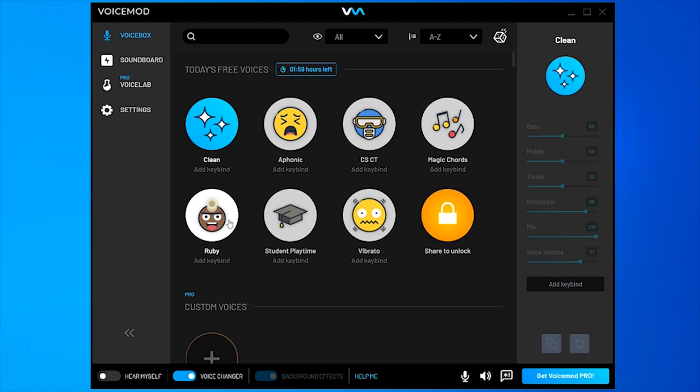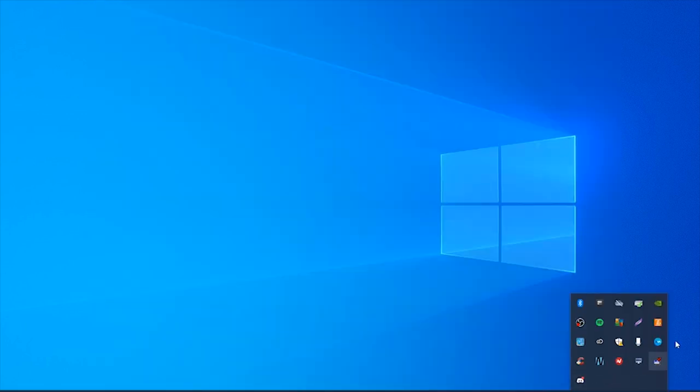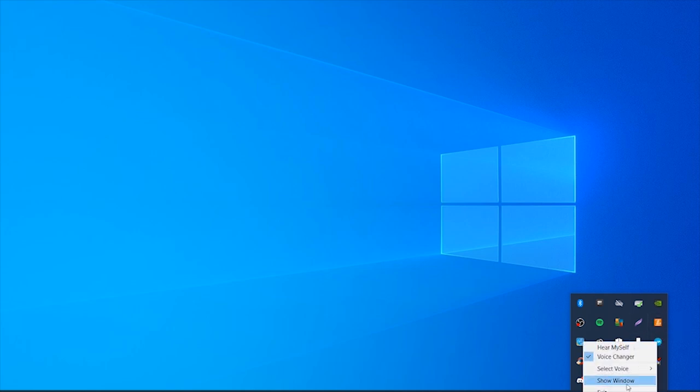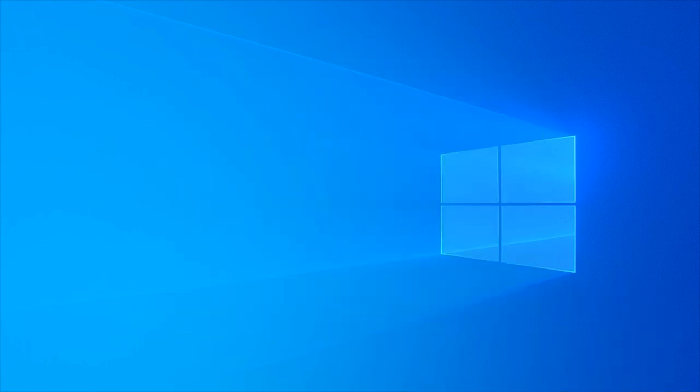...you can completely uninstall it by clicking the X and making sure it's closed in your taskbar. Right-click on it, click exit, then click done.